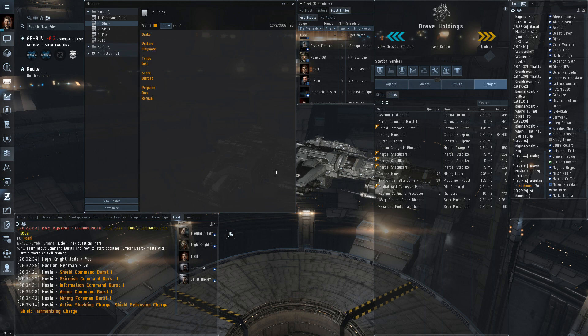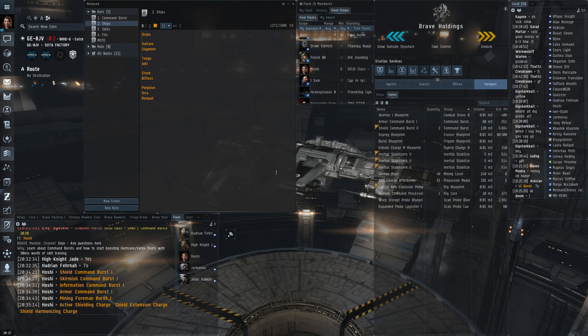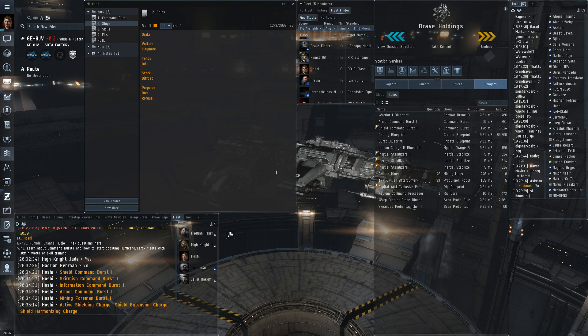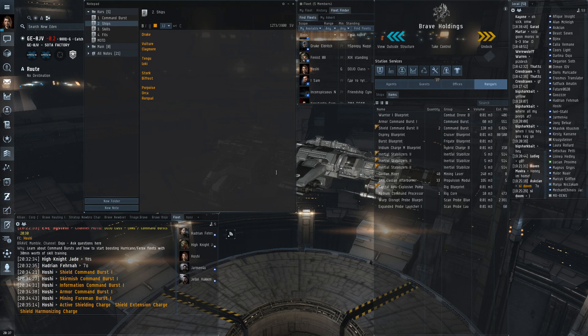And especially with feroxes this is something that basically everyone really should look into doing. For more advanced you have the command ships, usually the vulture claymore for our fleets. There's also the tech three cruisers, Tengu and Loki in our cases. And there's the command destroyers, Stork and Bifrost. They are also used for booshing of course but can also be used just for links and the command burst.